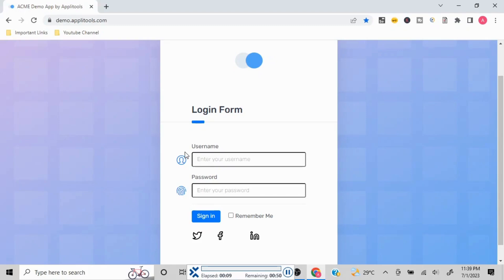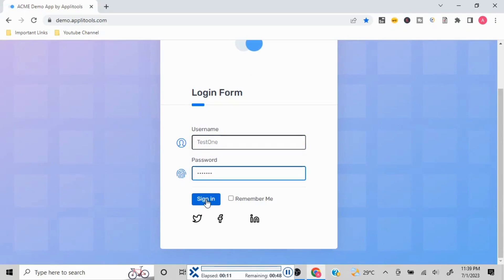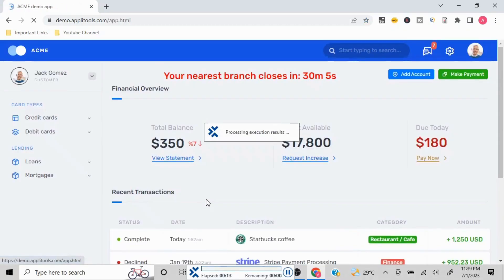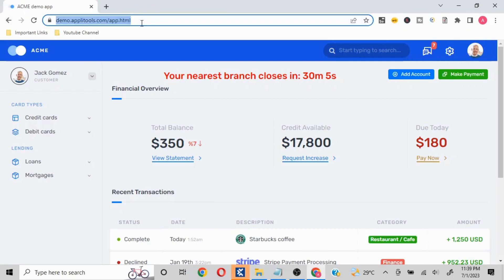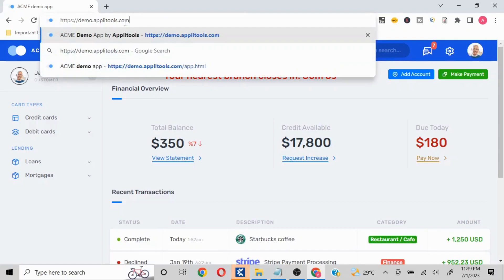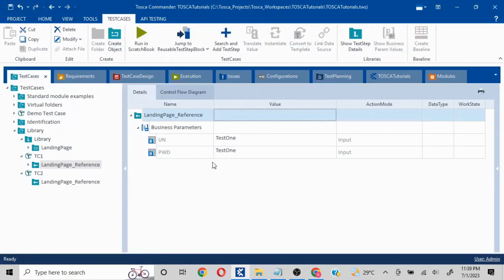What happened with this Business Parameter is it gives the control to the user over the values they want to customize. Our login happened successfully with 'test1.' As I was mentioning, there could be any number of different scenarios with different usernames and passwords.